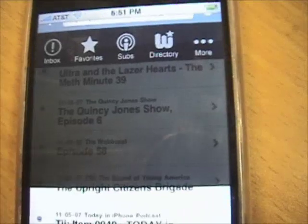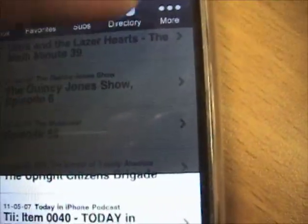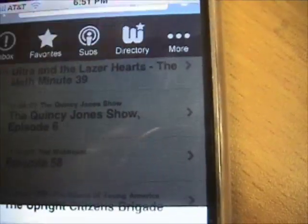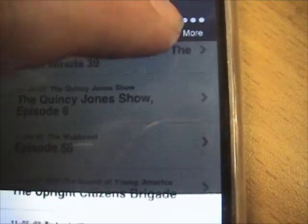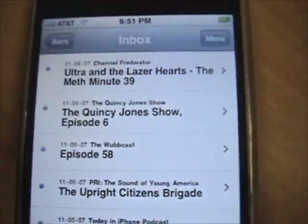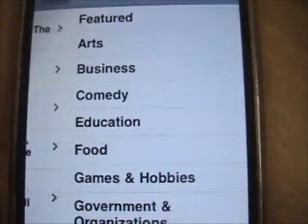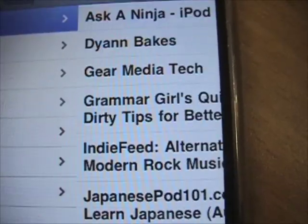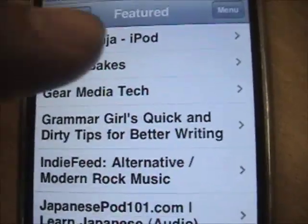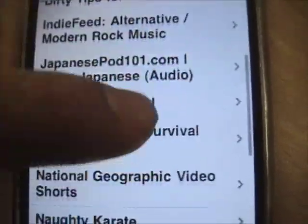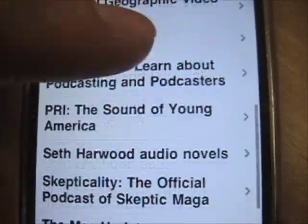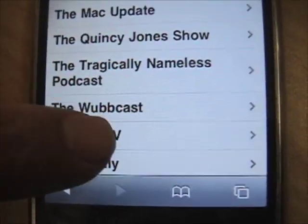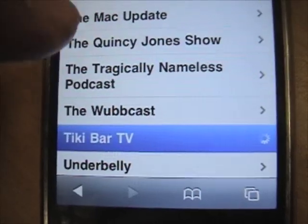Now we're going to have a look at the Wizard Directory. We're going to bring this up and show you how you can subscribe to shows that you've discovered in our directory. Coming up here, we're going to look in the featured section and check out a very popular show — even with Steve Jobs — Tiki Bar TV.